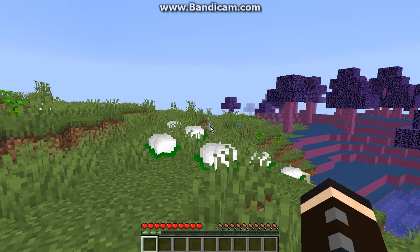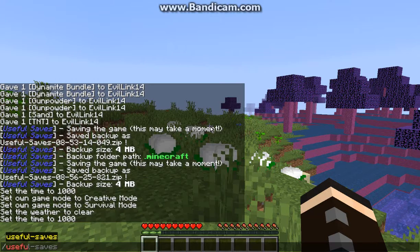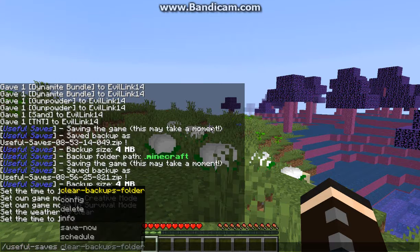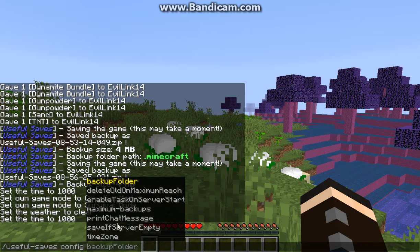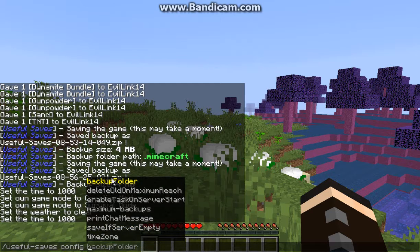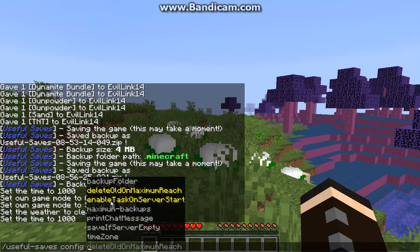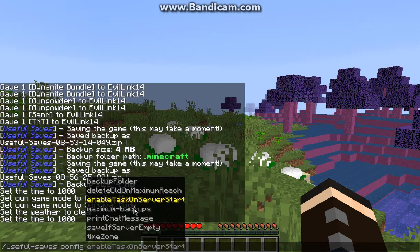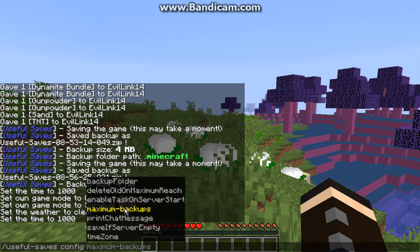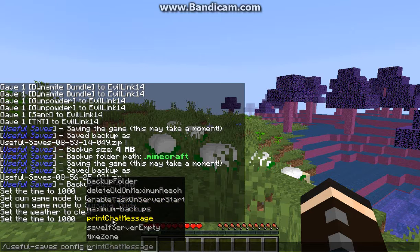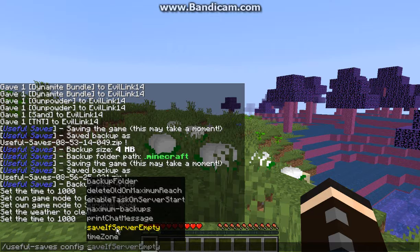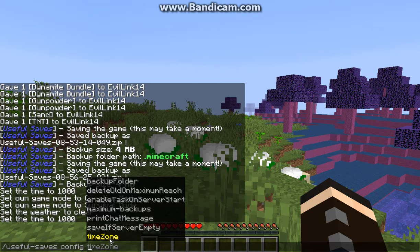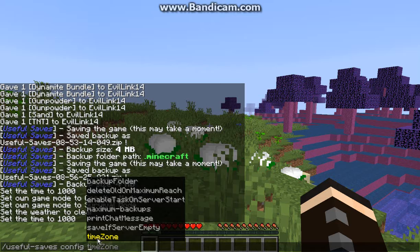So let's go into the commands here and you can see you can clear the backups folder, set the config for where you want the backup to be, deleting them, enabling a task, setting the maximum amount of backups that can happen, printing the chat message or not, saving if the server is empty, so I'm assuming empty of players, and the timezone you want to set.